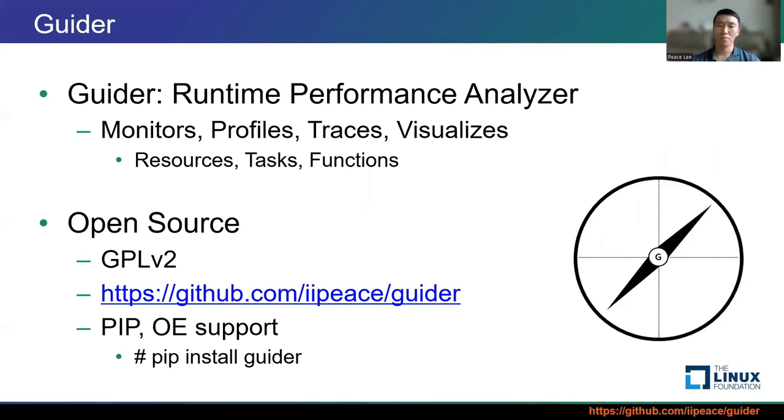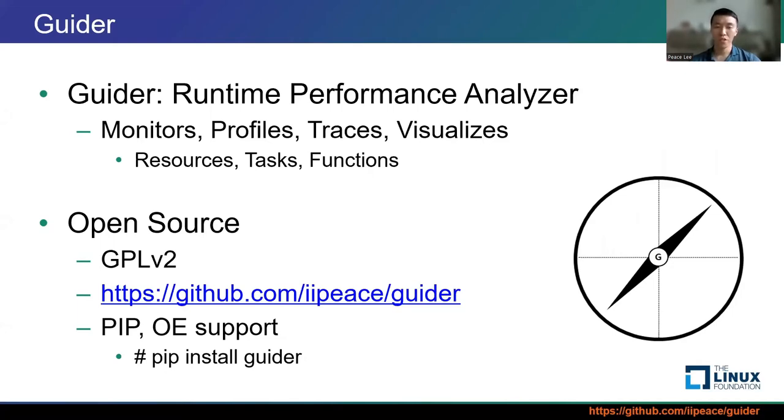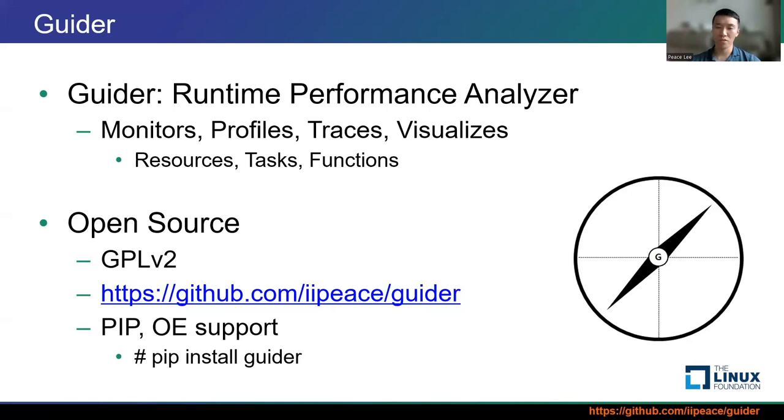So, I introduce Guider, Unified Runtime Performance Analyzer. It can monitor, profile, trace, and visualize various performance factors. Monitoring features provide continuous performance stats every interval in real-time. Profiling features provide a statistic overview of collective data during a specific interval. Tracing features provide specific data on the execution of the task in the form of logs. So, Guider is a kind of client command line interface tool. It offers a lot of features by the combination of commands and options. But in this talk, I will try to explain only some useful features and tracing features because of time limitation.